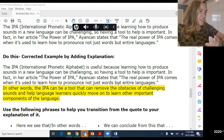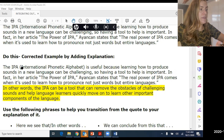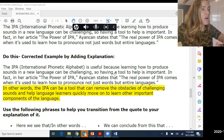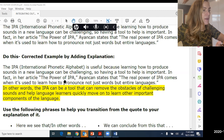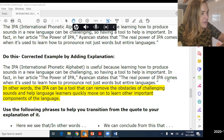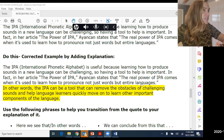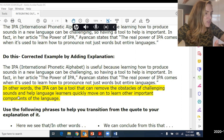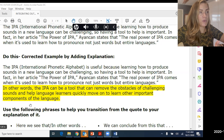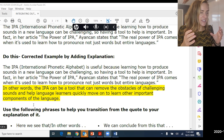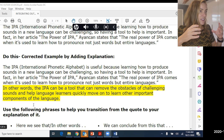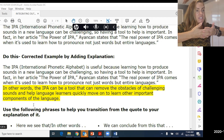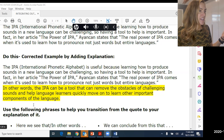Here's the same passage with explanation added: 'The IPA is useful because learning to produce sounds in a new language can be challenging, so having a tool to help is important. In fact, in her article The Power of IPA, Ayankan states that the real power of IPA comes when it is used to learn how to produce not just words, but entire languages. In other words, the IPA can be a tool that removes the obstacles of challenging sounds and helps language learners quickly move on to learn other important components of the language.' That explanation connects the quote back to the writer's original point — it synthesizes the two things together.